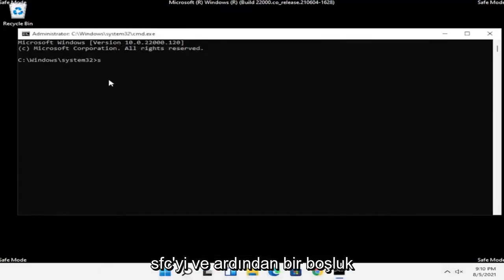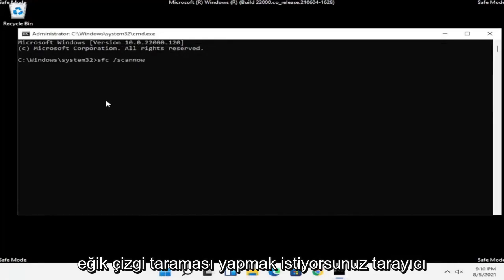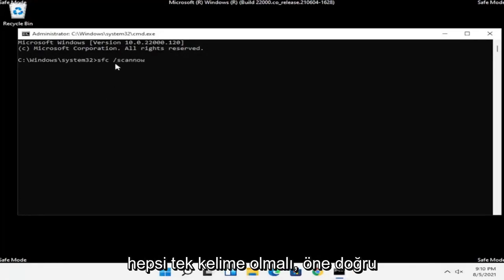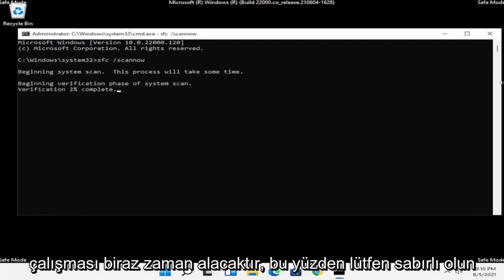Now you want to type in SFC followed by a space, then forward slash scannow — scannow should all be one word with the forward slash out front. Hit Enter on the keyboard to begin the system scan. This will take some time to run, so please be patient.